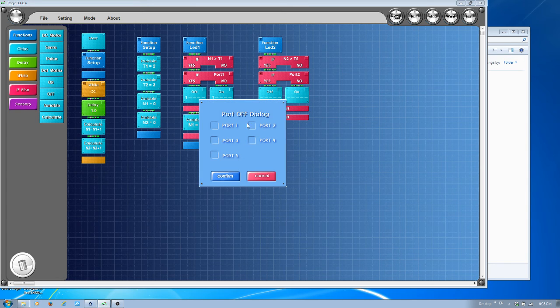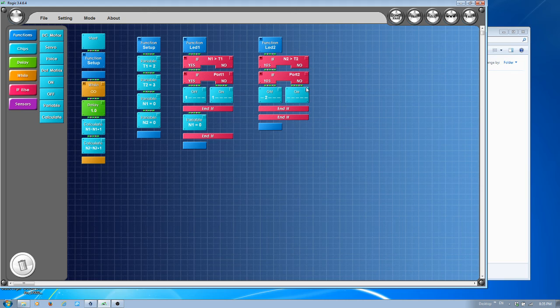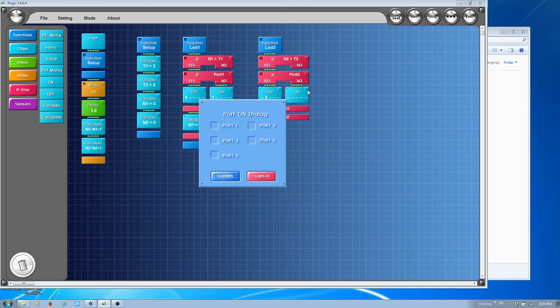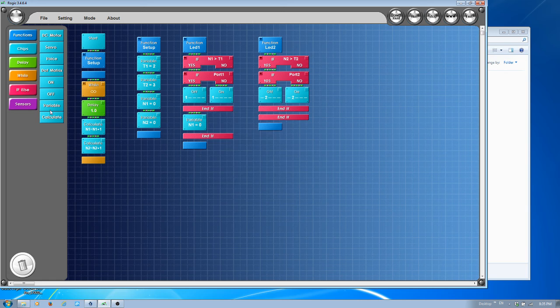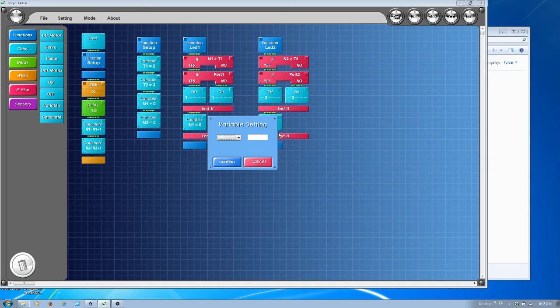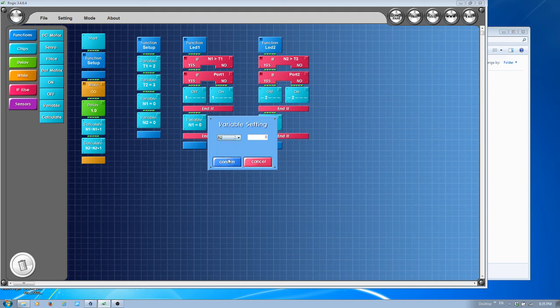Here it's port 2, and here it's also port 2. After finish, I need to reset the value N2 back to 0.